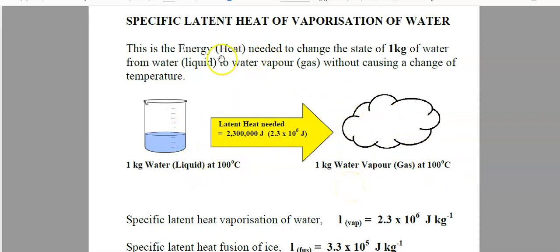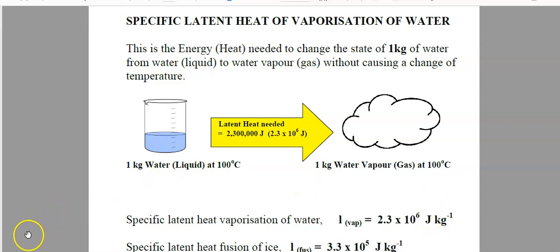That's the definition — one that needs to be learned — and the number there doesn't have to be recalled, but a lot of people seem to recall it anyway.